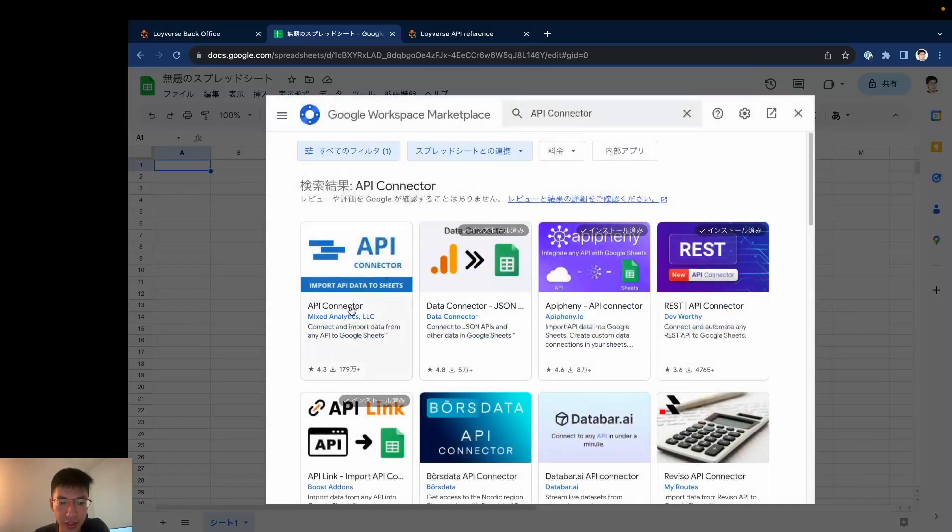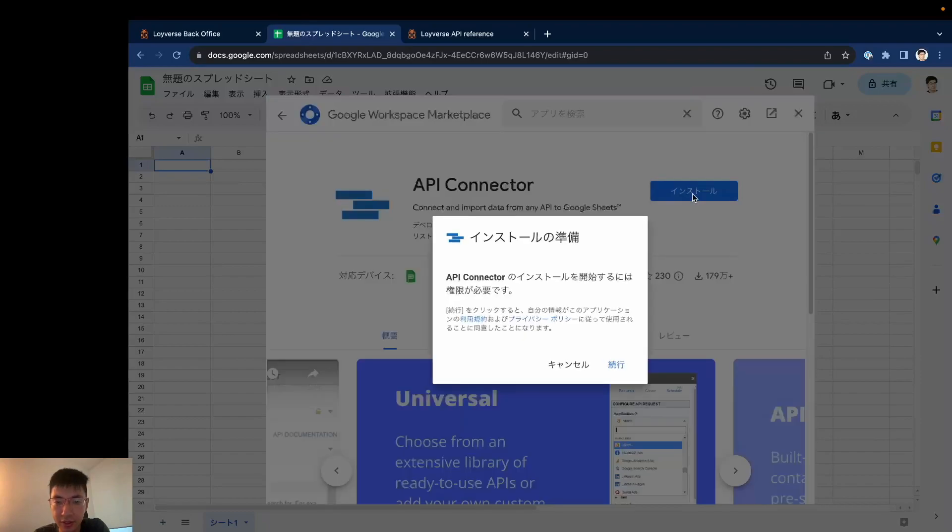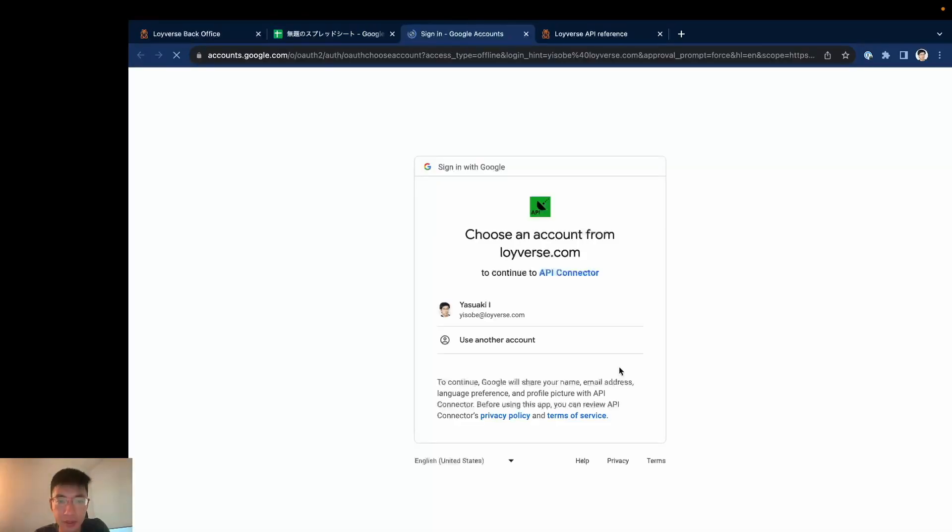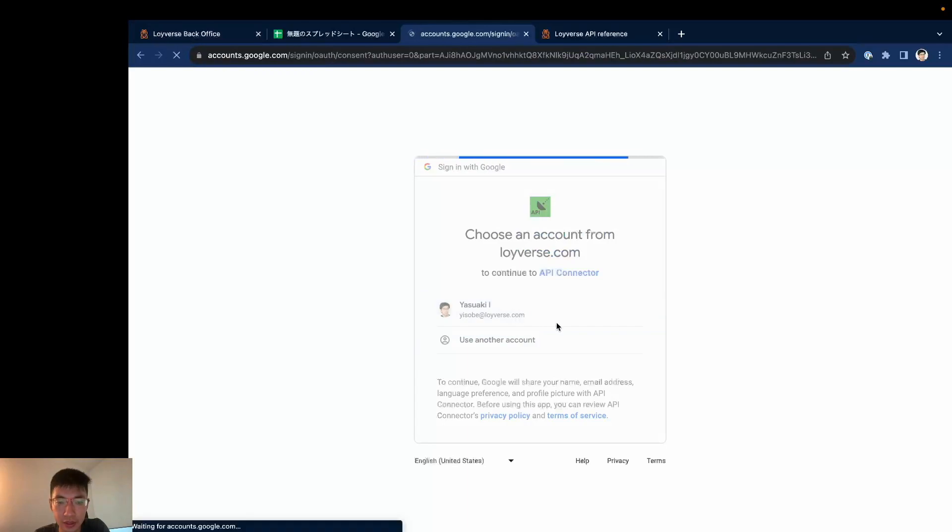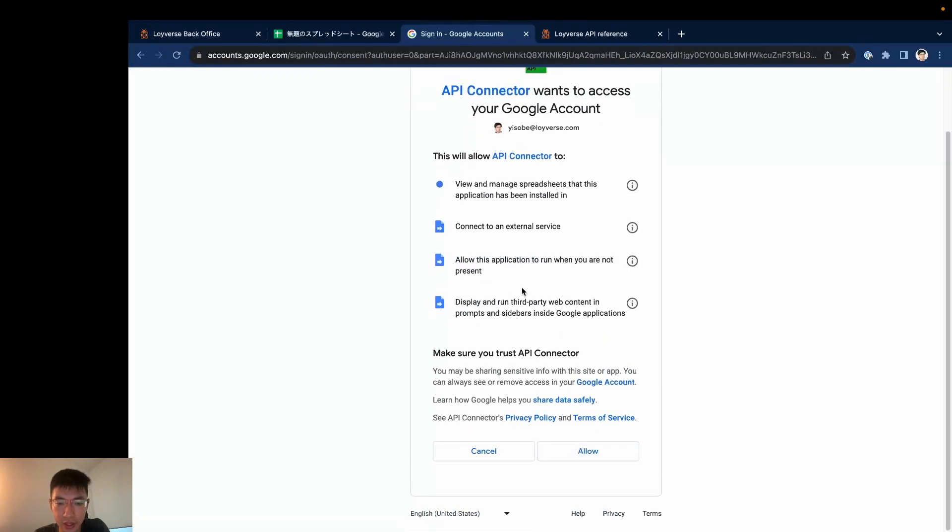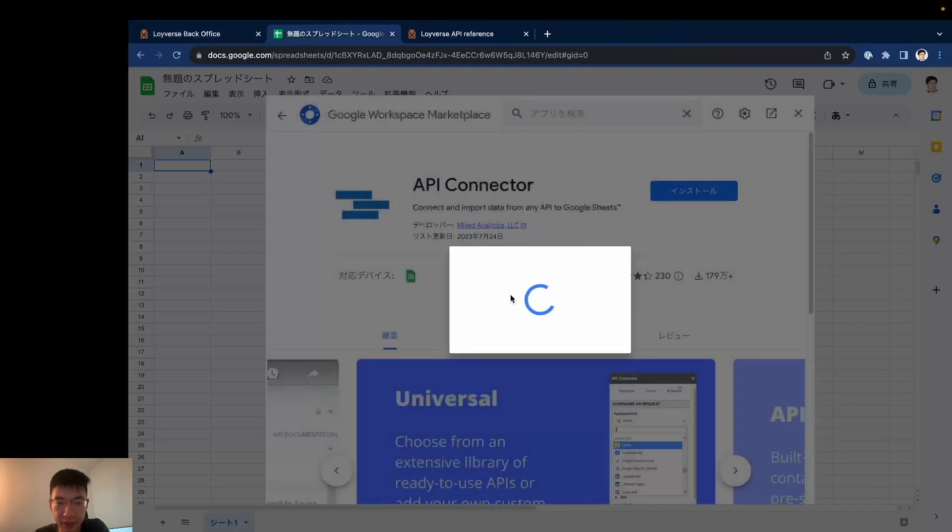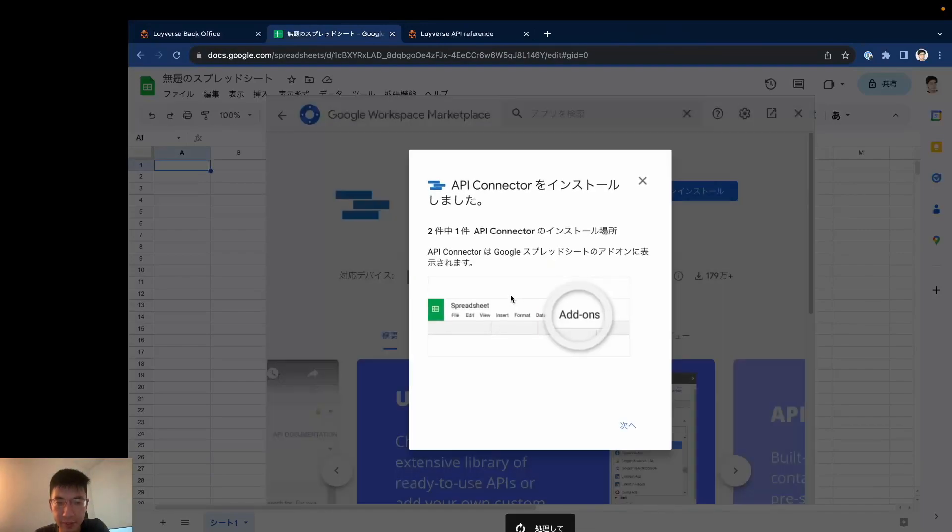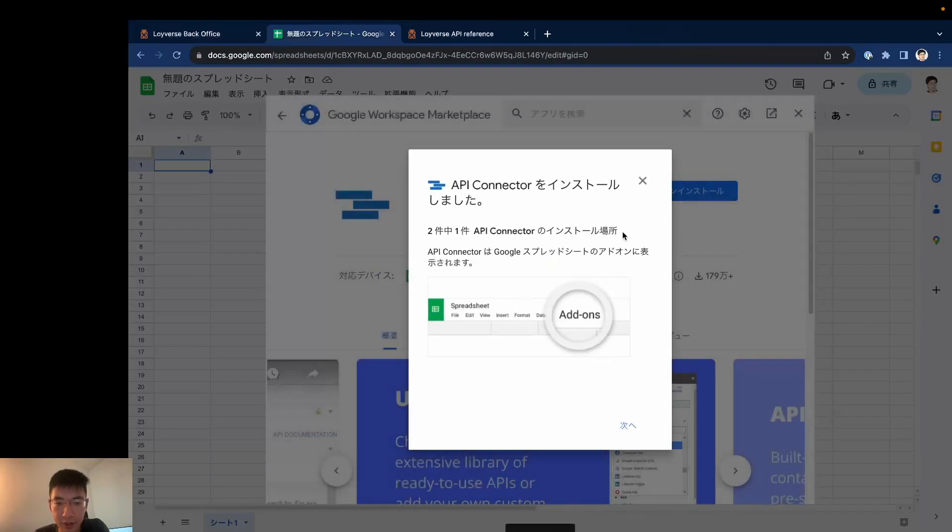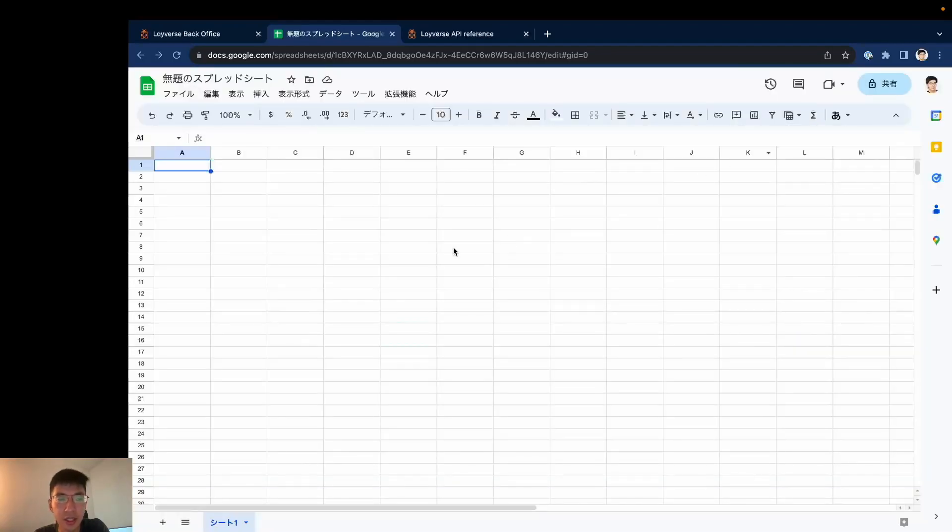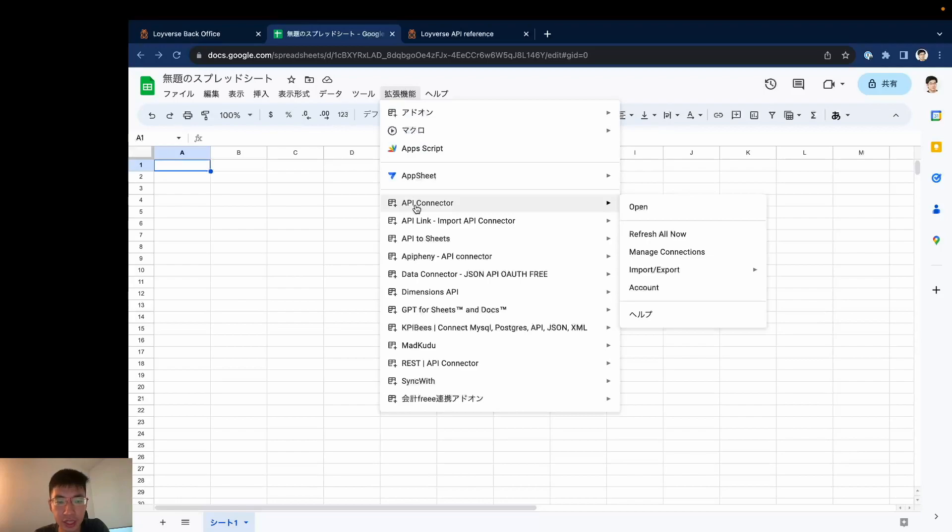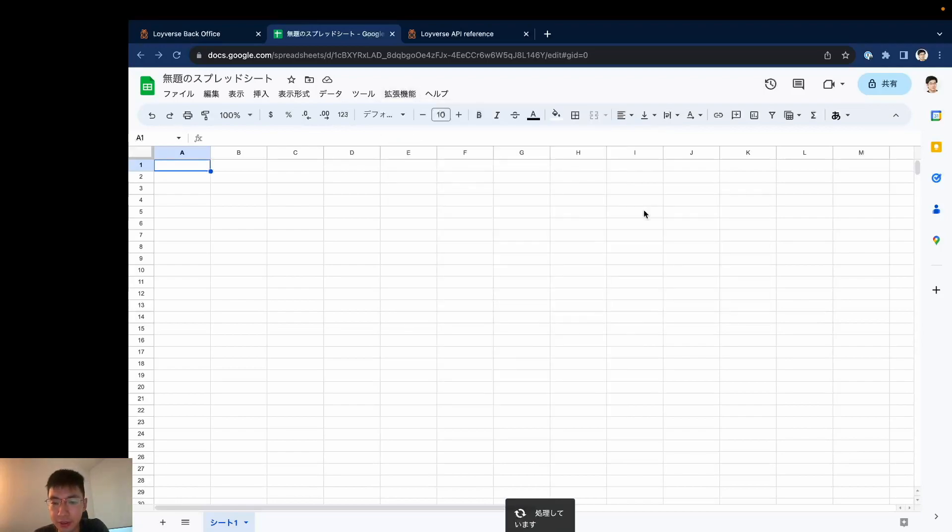And here it is, and install it. I will give them access and now it's finished. So now from the extension button I choose API Connector that I added just now, open it.